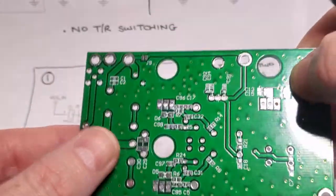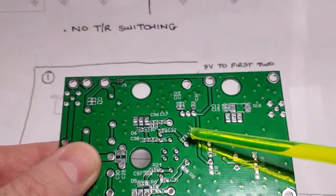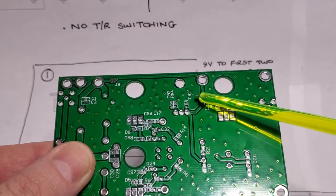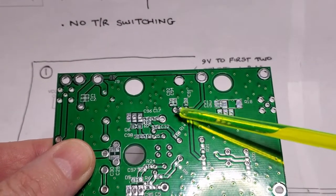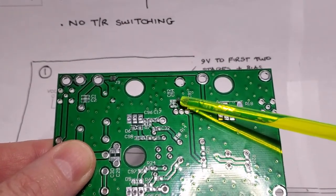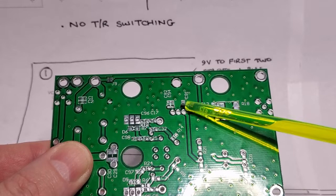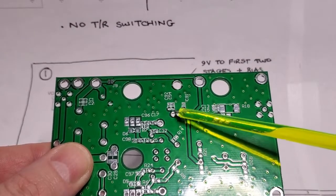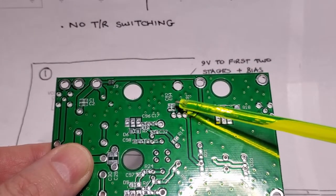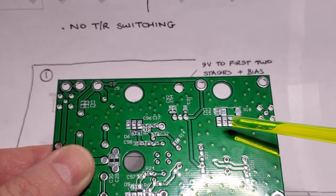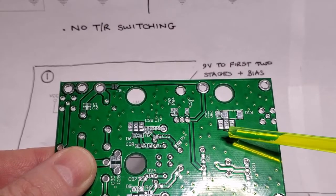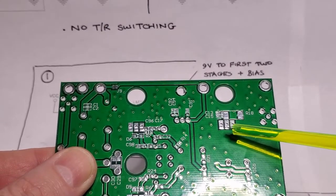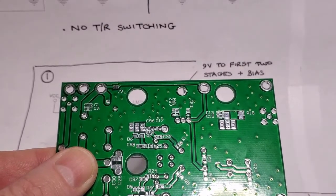Then we have the space for the three 100 nanofarad caps. They're all SMD components, and they go here, here, and here. So I'll get on with installing them, and then we'll come back and check to make sure that we're actually getting 9 volts out of the regulator.